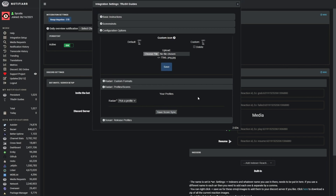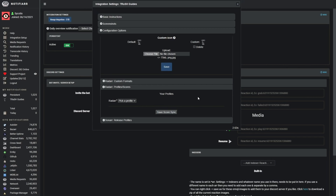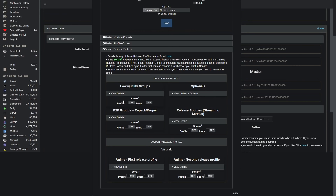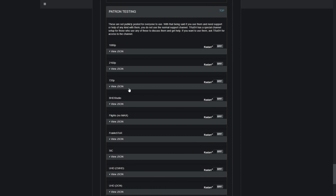We showed you Radarr profiles and scores. Now Sonarr does not have custom formats at this time, but it does have release profiles. If we come down to Sonarr you can synchronize the profiles and the scores — low quality groups, peer-to-peer, all that stuff is explained on Trash's website, so make sure you read up on them and see whether they apply for you. One final thing under custom formats in Radarr: if we expand and scroll down to the bottom, under 'Patron Testing' you'll see formats that are not publicly posted for everyone to use.